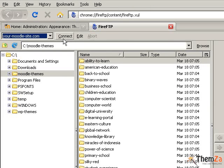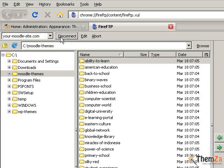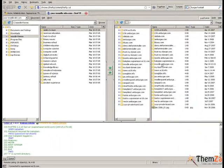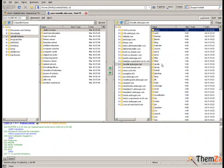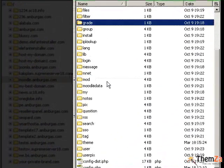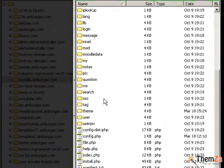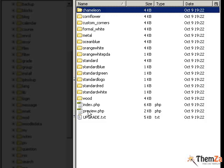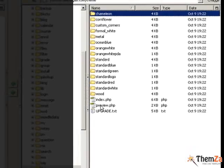Now activate your FTP program by clicking its connect button. Go to the right-hand section of your FTP client where your Moodle admin folders are located, and select the theme folder that contains the currently uploaded Moodle themes.